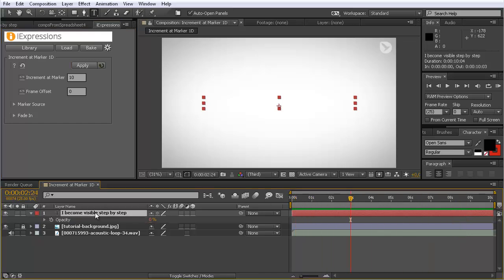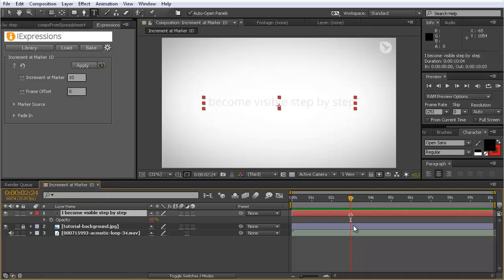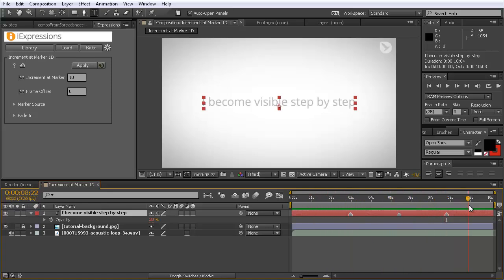Now if I start adding markers to this layer by selecting it and going to Layer > Add Marker, or hitting the numpad star key, you can see the opacity here is 10 before the marker it's 0, and behind the marker it stays 10. If I add a second marker it gets 20, a third marker and now it's 30. So with each marker the opacity increases: 0, 10, 20, 30.